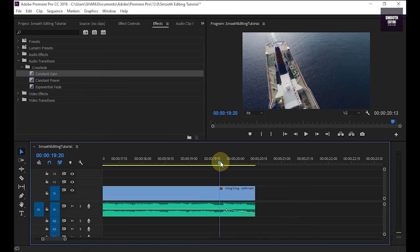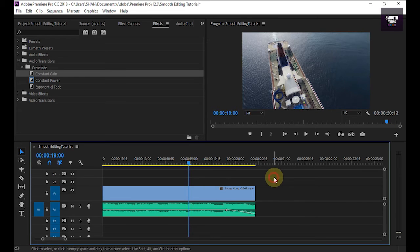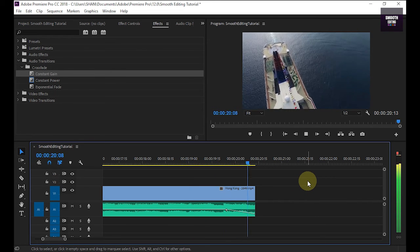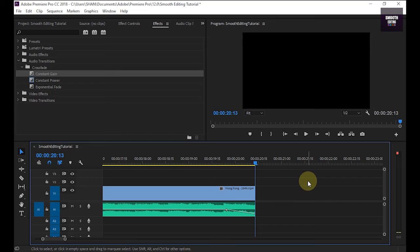Okay, now I play this clip. You can see our audio is going to fade out. Now I do the same thing to my audio starting point.